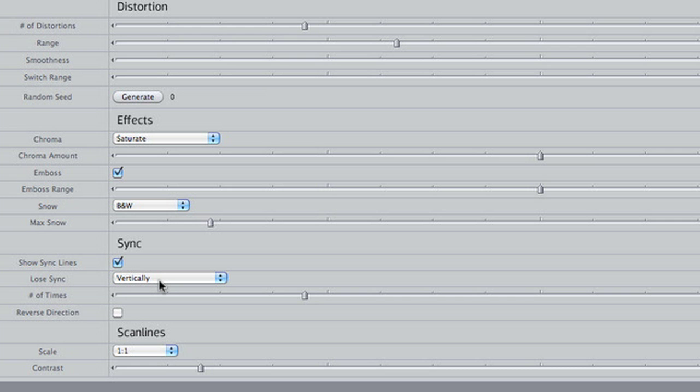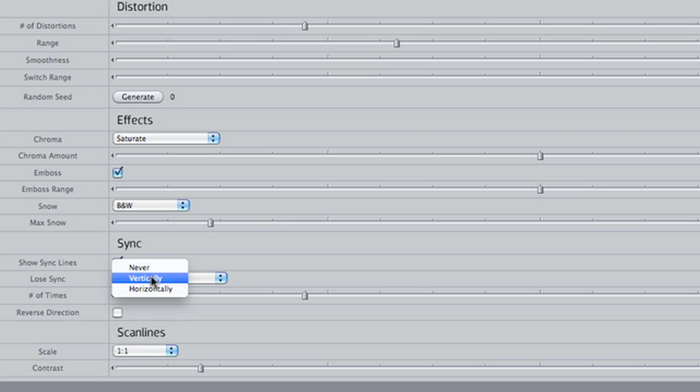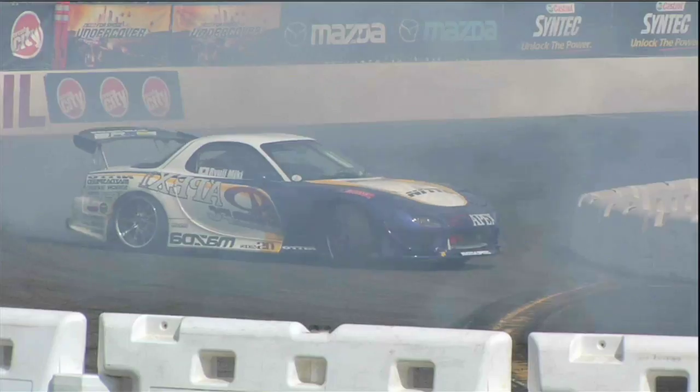We also have control over the direction of the sync. We now have a vertical roll, but we could also make it roll horizontally if we wanted to.